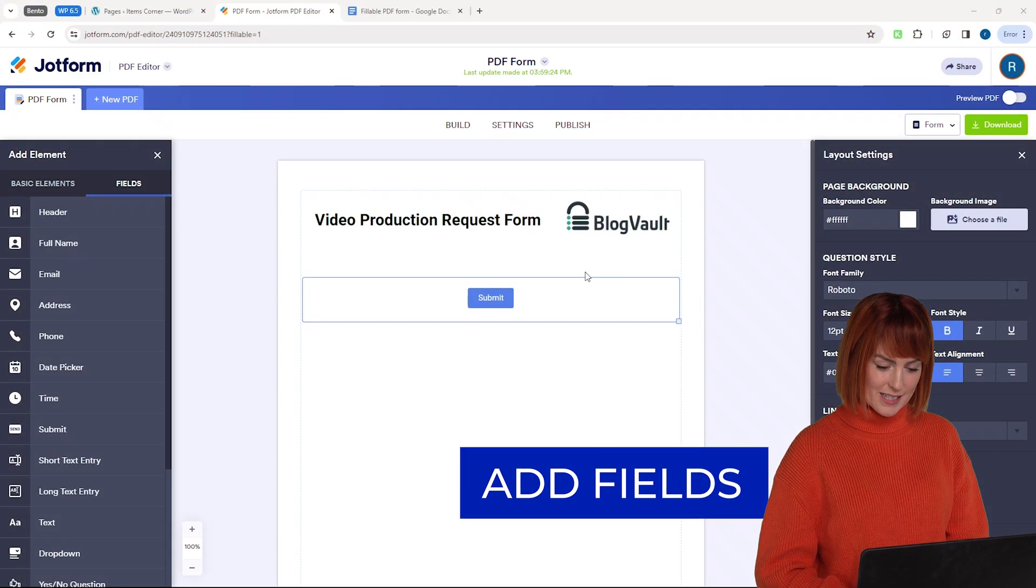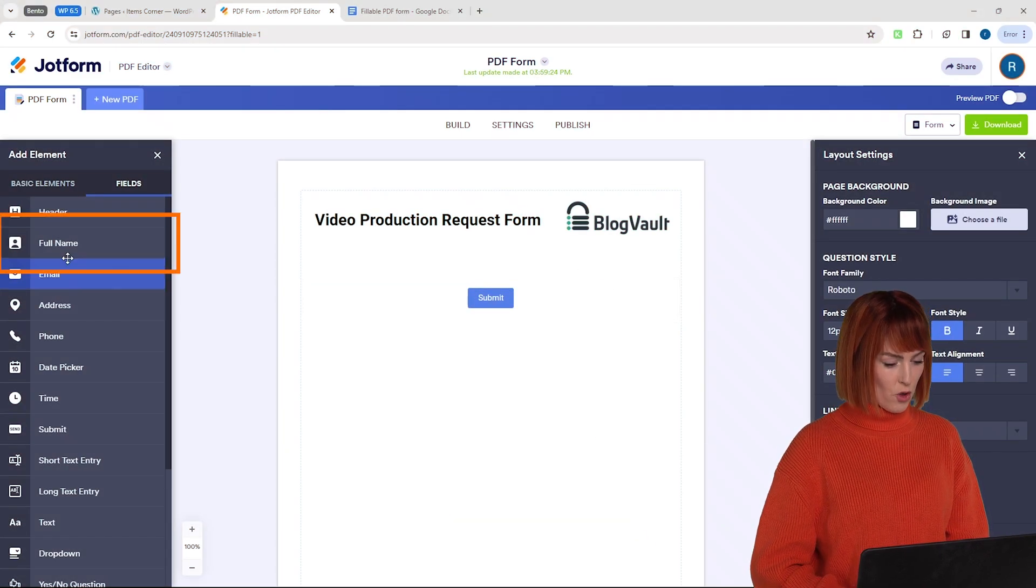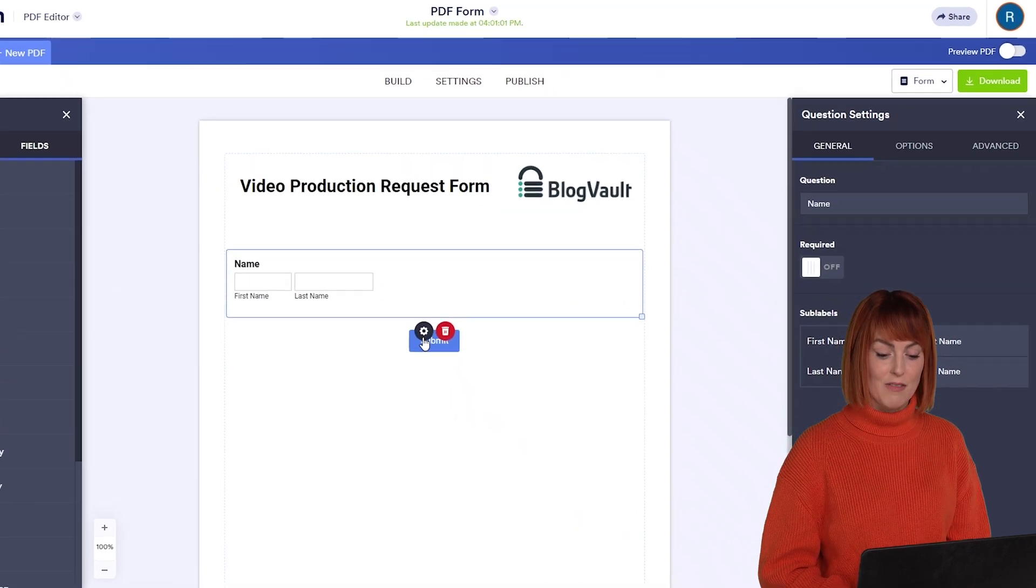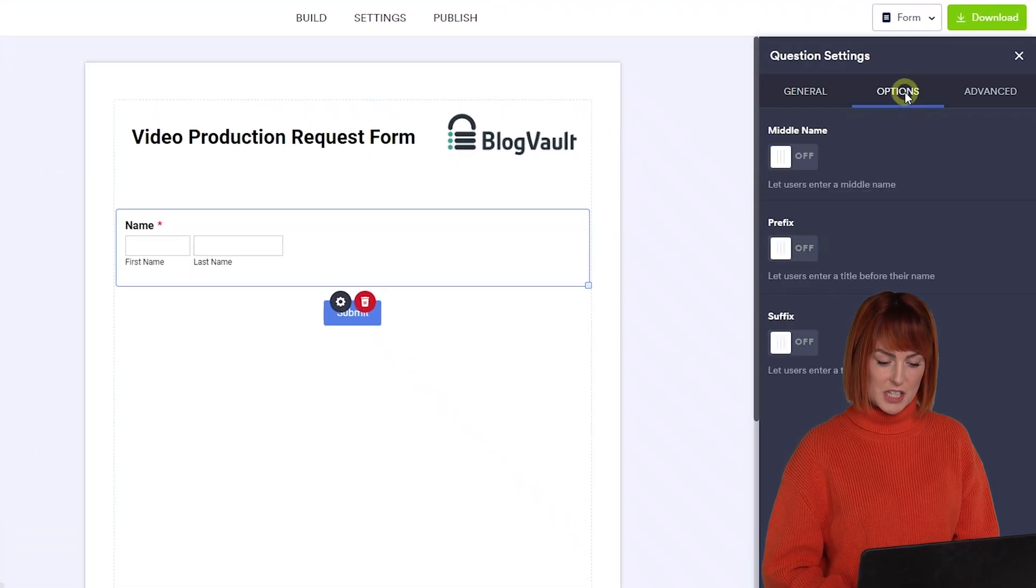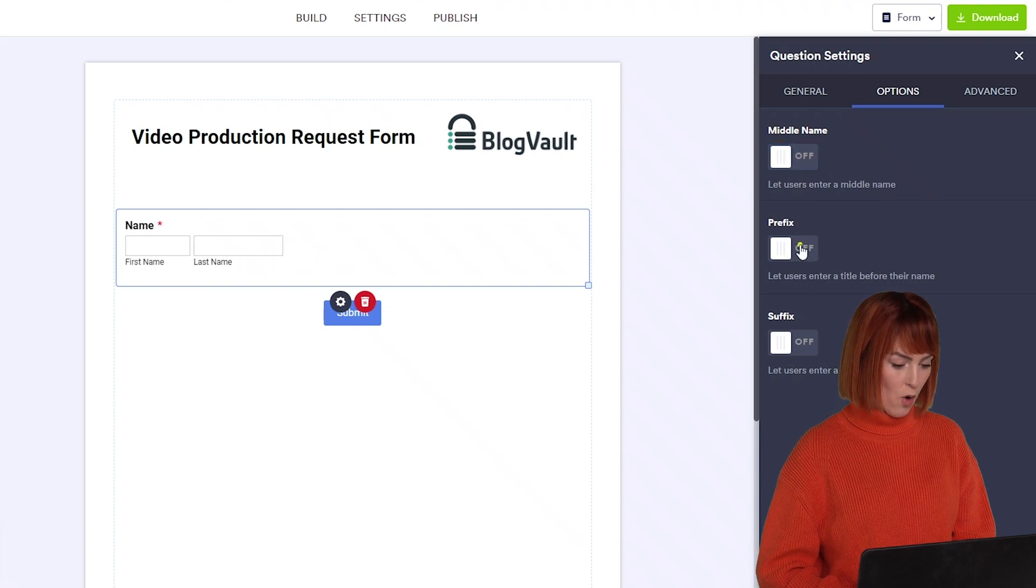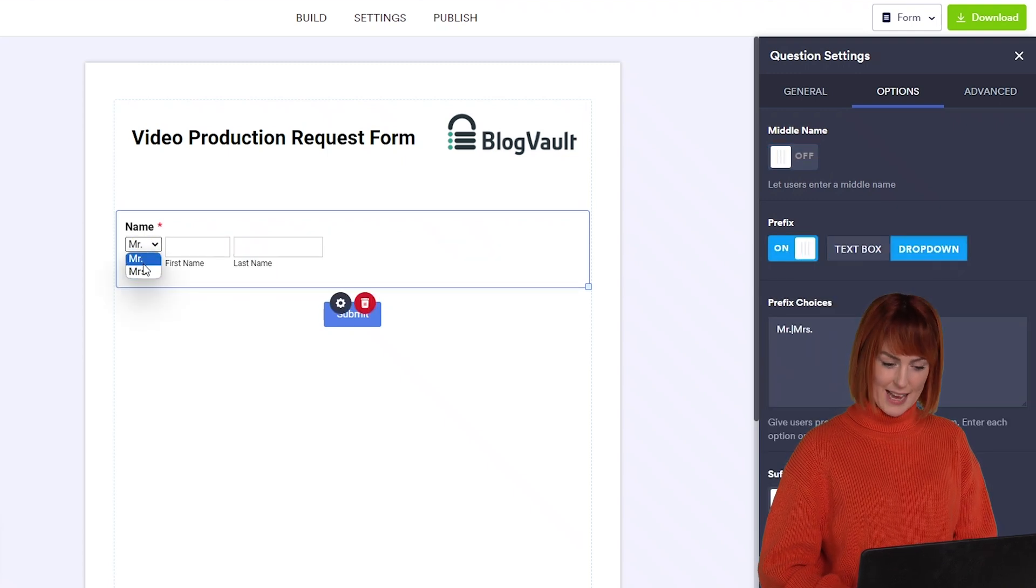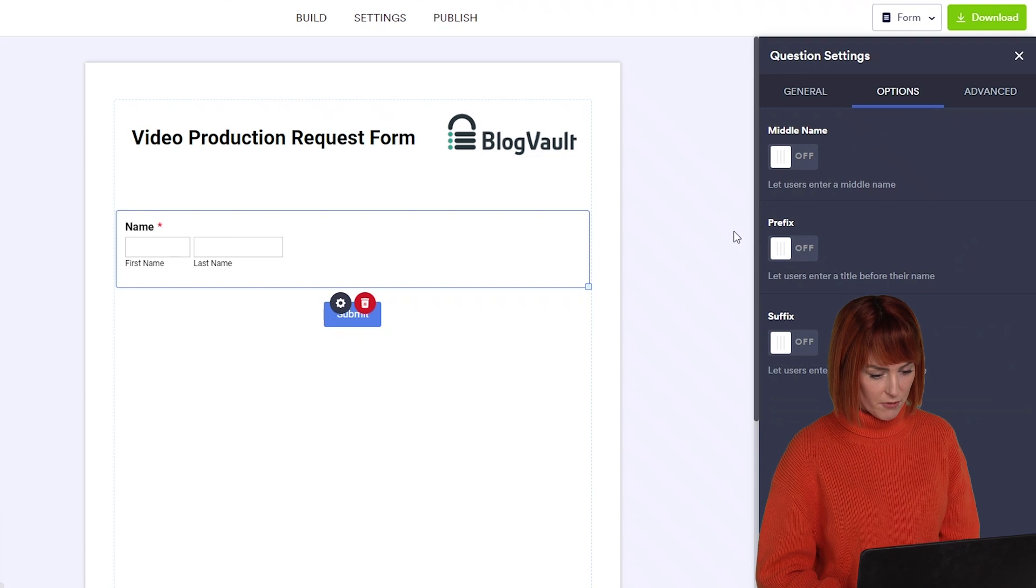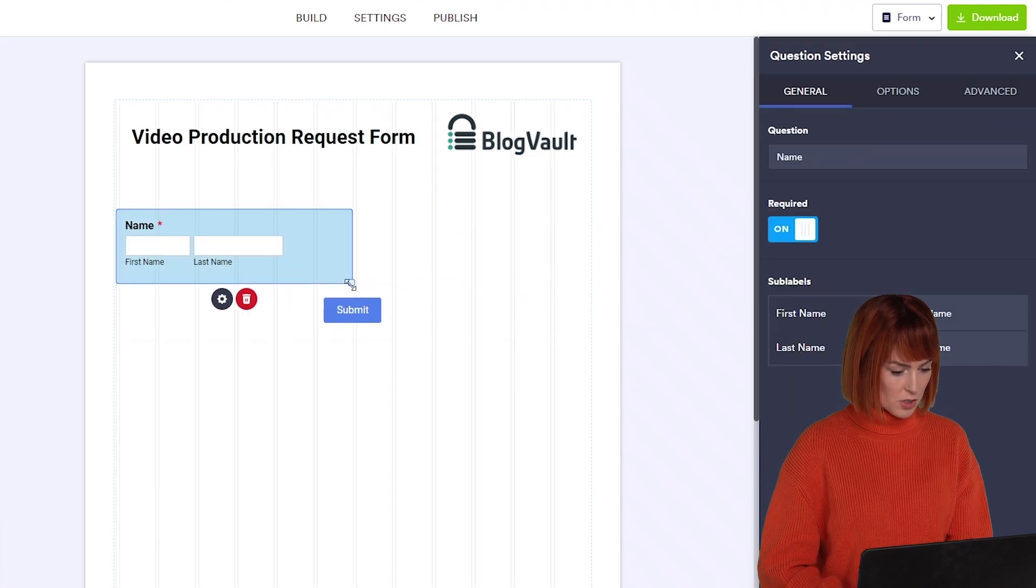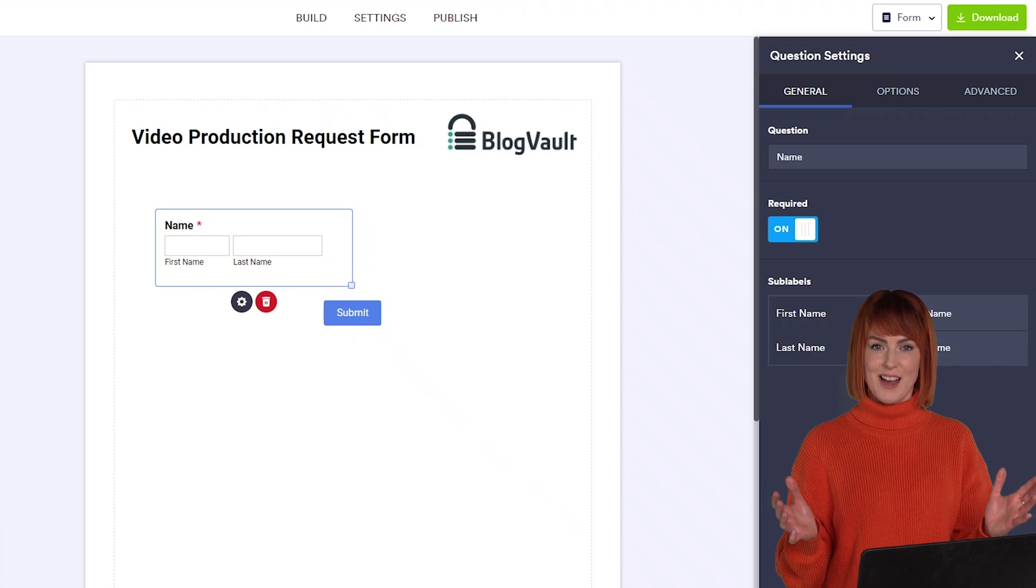Now let's add some basic fields to the form. I'll drag this full name widget from this field tab here. I can also make this required by clicking here. This options tab also lets you add a middle name box or add a prefix like this. Now I don't need them so I'm going to skip them for now. I'll quickly make this small adjustment. There you go.